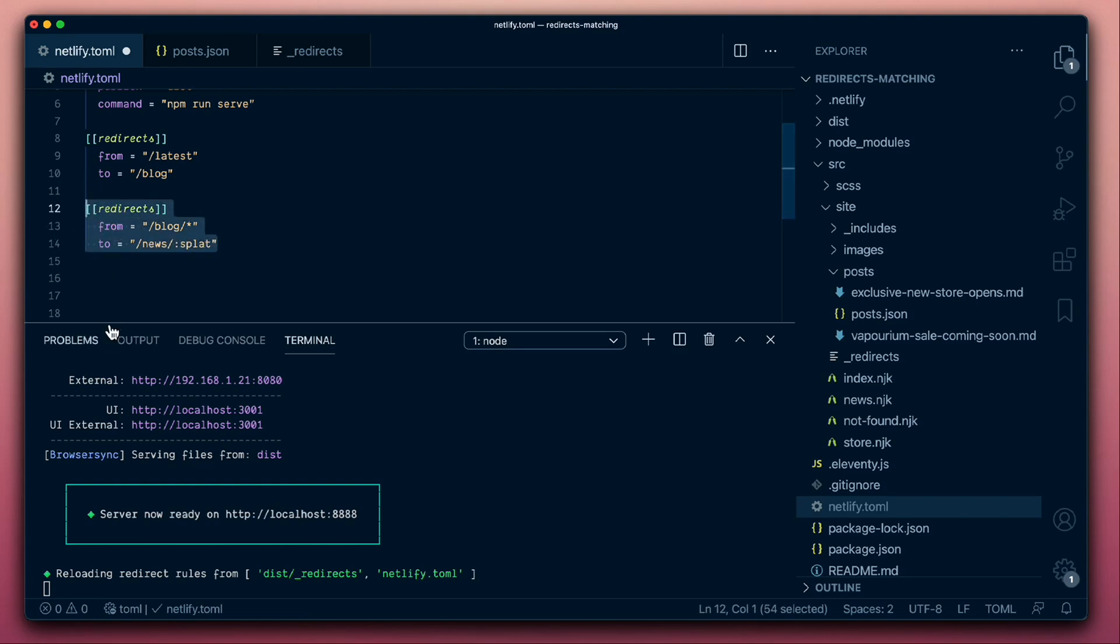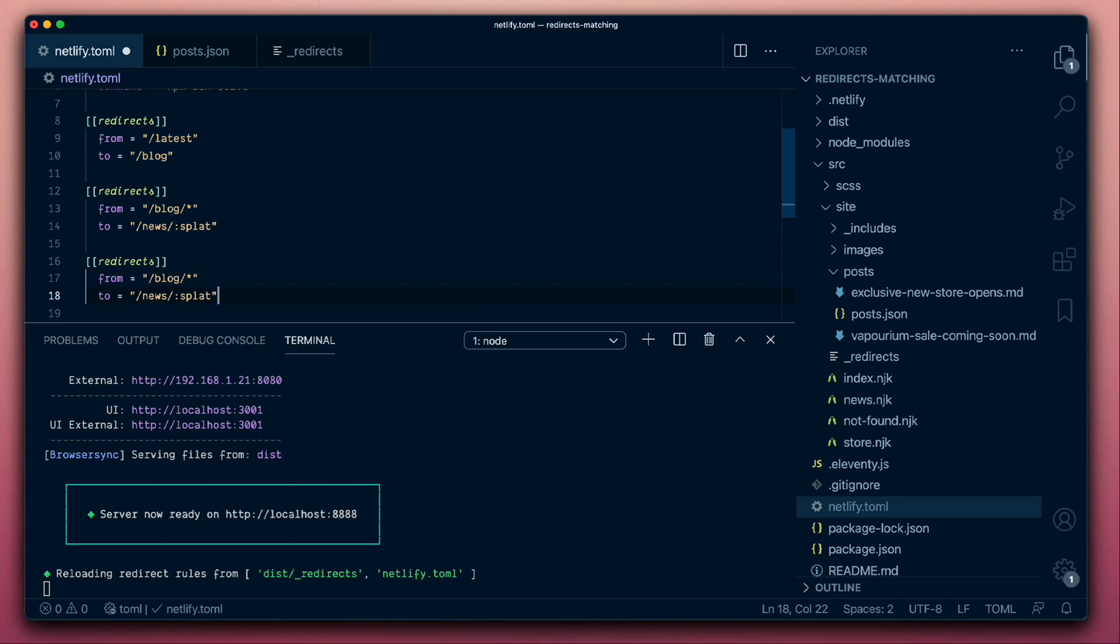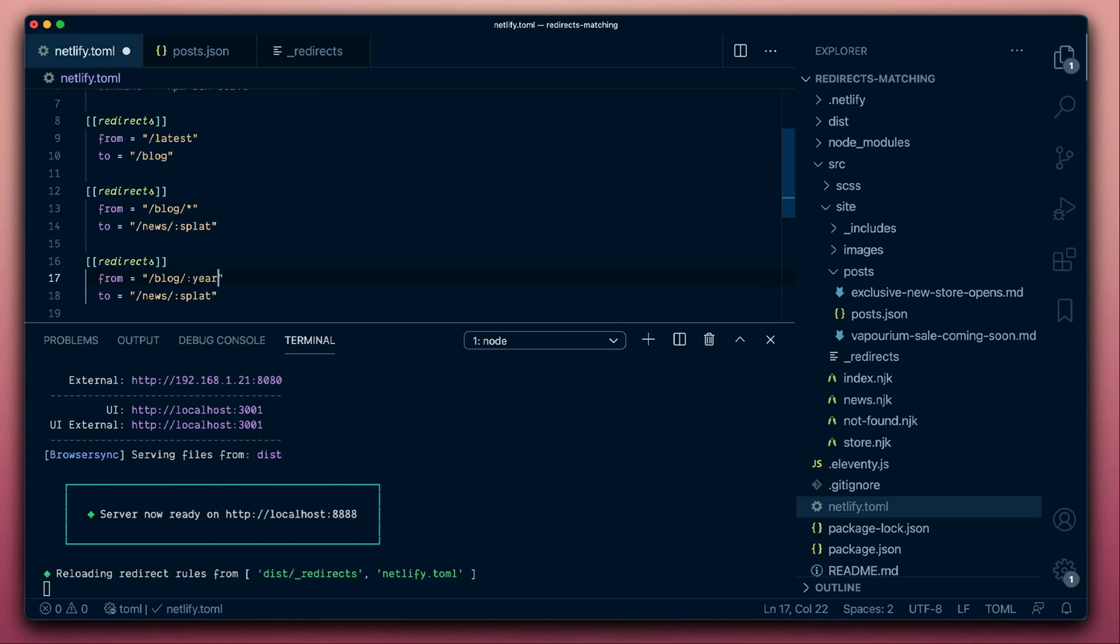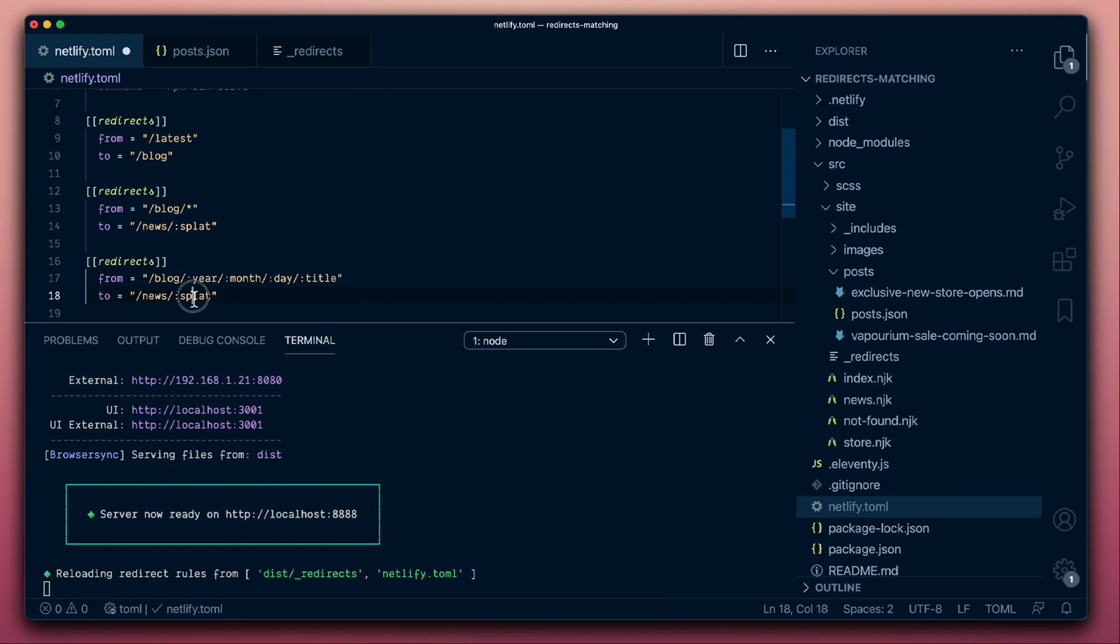But we can give named placeholders as well. And that gives us slightly more granular access to formatting our URLs. So in the same way that a wildcard gives us a splat, a named placeholder would be something like this. So a year, maybe our URLs at one point had months in them and days, and then the title.